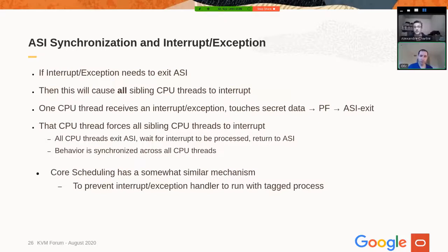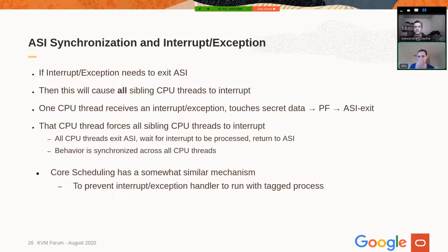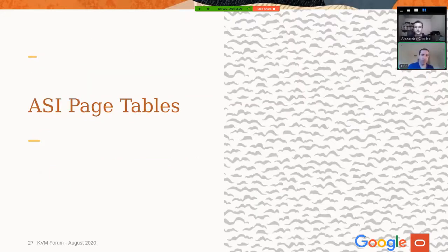Another aspect of CPU synchronization is how to handle interrupts and exceptions. If there is an interrupt or exception requiring an ASI exit, we have to force all sibling CPUs to interrupt so everyone stops, does the interrupt processing, and there is synchronization needed when processing the interrupt while synchronizing ASI. We are also looking at what core scheduling is doing, since they have a similar mechanism for handling interrupts on a core running a tagged process.